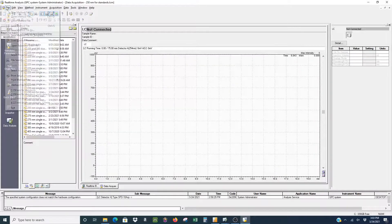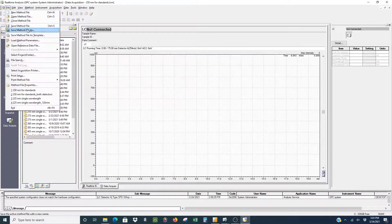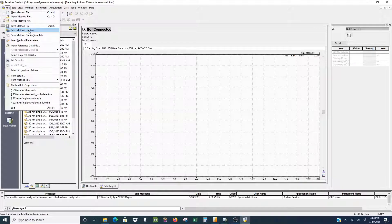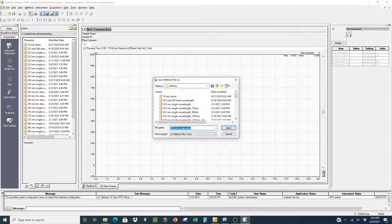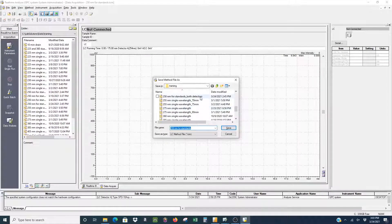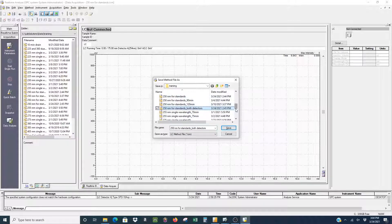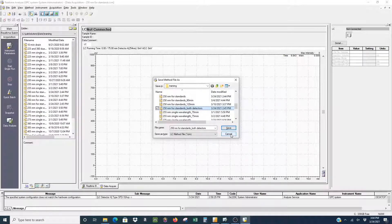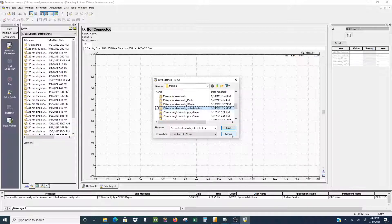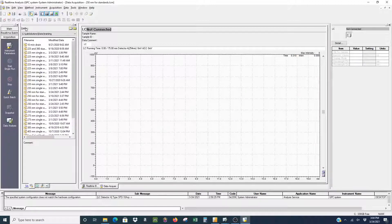Now that we've made that change in the method file, we have to save our method file. So if you made any changes, make sure you save as and denote what you've changed. In this case, the only thing we changed is that we selected both detectors and we already have that file made. So we're not going to save this file because we already have that one.